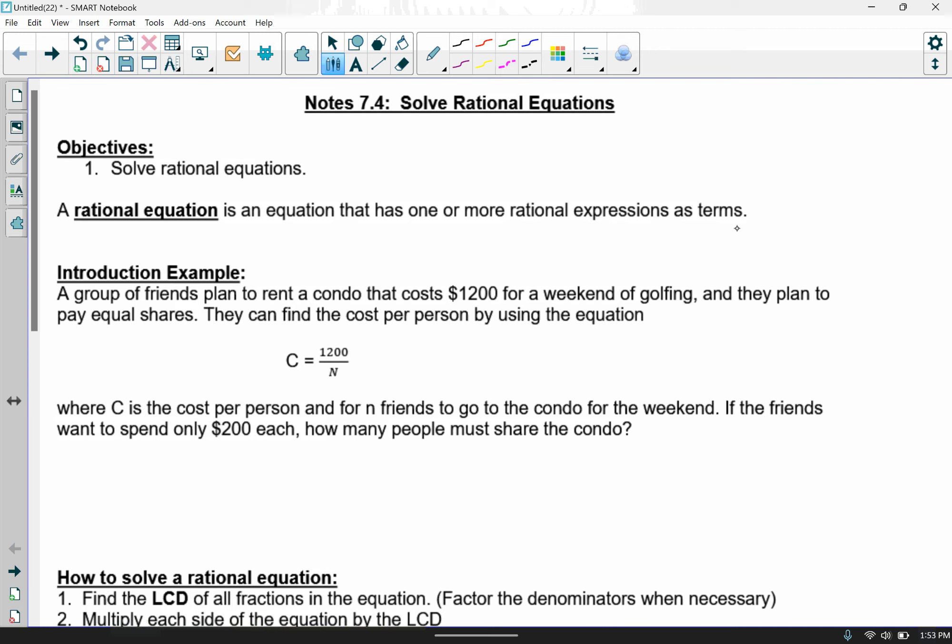We're going to utilize the idea of multiplying by our common denominator to solve our rational equations. We'll start with this first introductory example and then dive right into solving these rational expressions. This first example will give you a taste of solving rational equations.